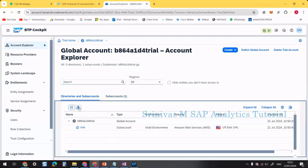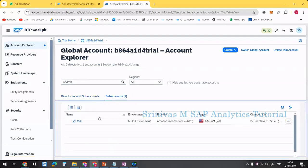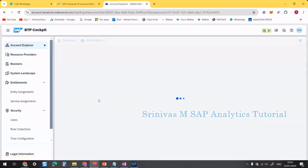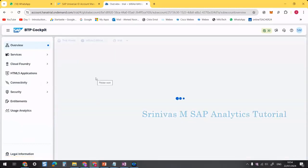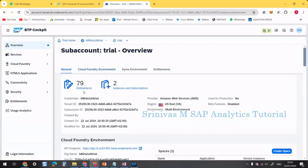In Account Explorer under sub accounts, you have an option to create directories — directories are like folders. You can create sub accounts with respect to regions. Clicking on the 'trial' sub account takes us into it. In the trial sub account you can see tabs for General, Cloud Foundry, Kyma Environment, and Entitlements.